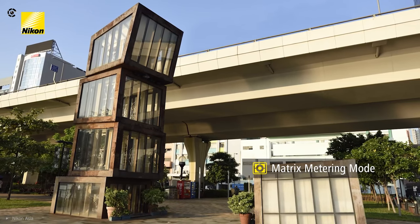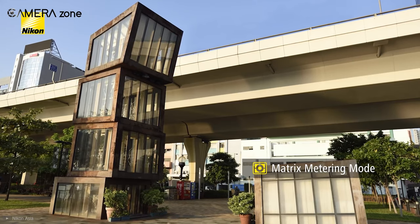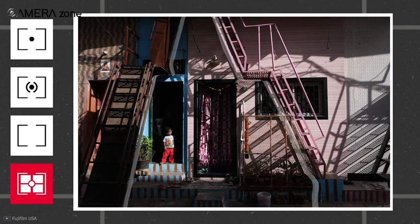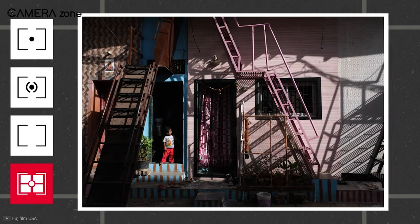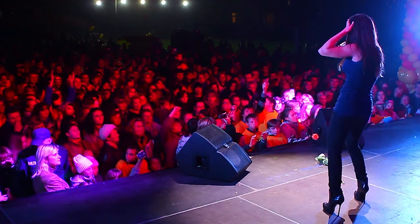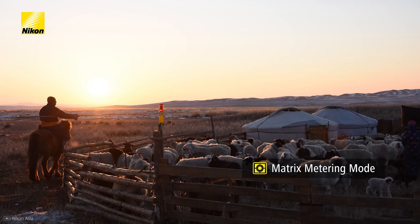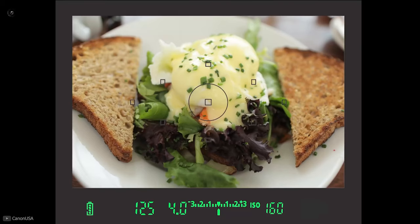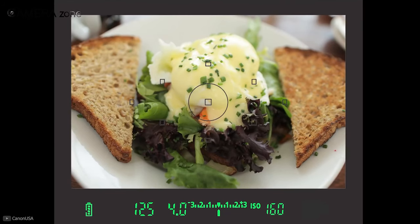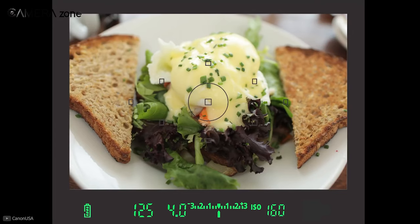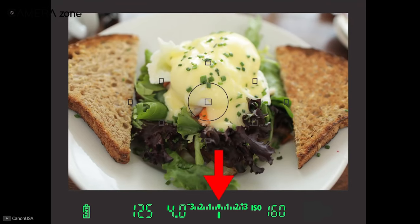Matrix metering works best for environments where every part of the composition is evenly lit. Apart from that, matrix metering is also the most complicated yet intelligent metering mode of all, and thus it works in a variety of lighting situations. It can even recognize a brightly lit background and provide the appropriate exposure to your subject. This mode is also efficient enough to recognize your focus point and give maximum priority to it, so you get a perfect exposure of where you're focusing.